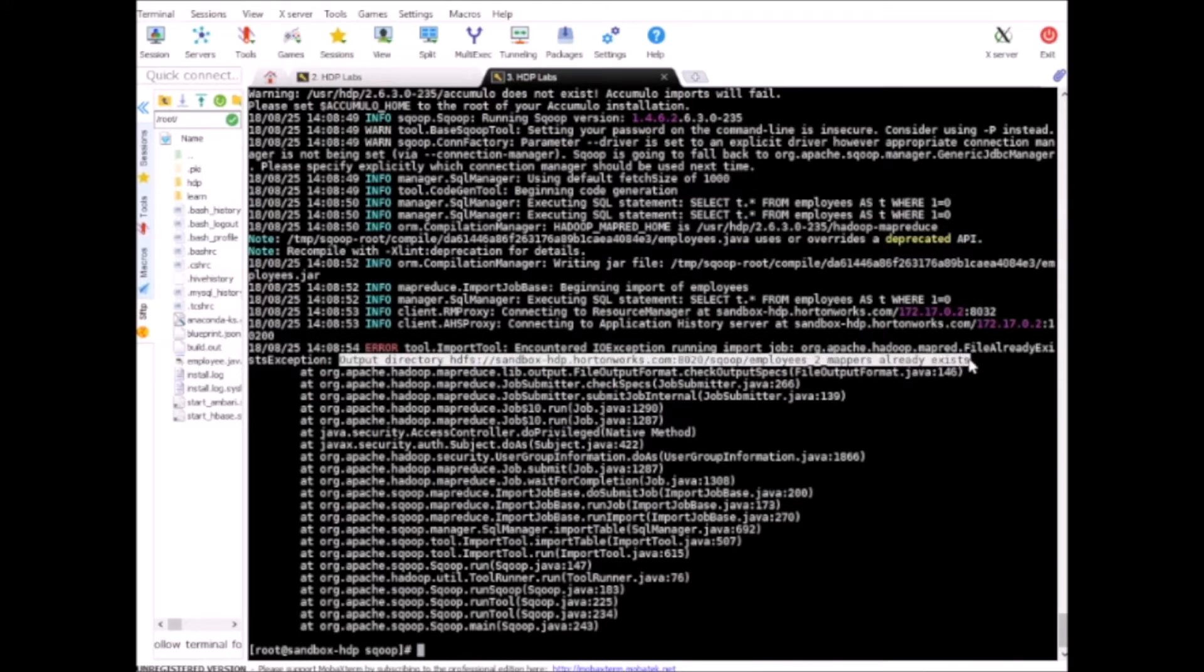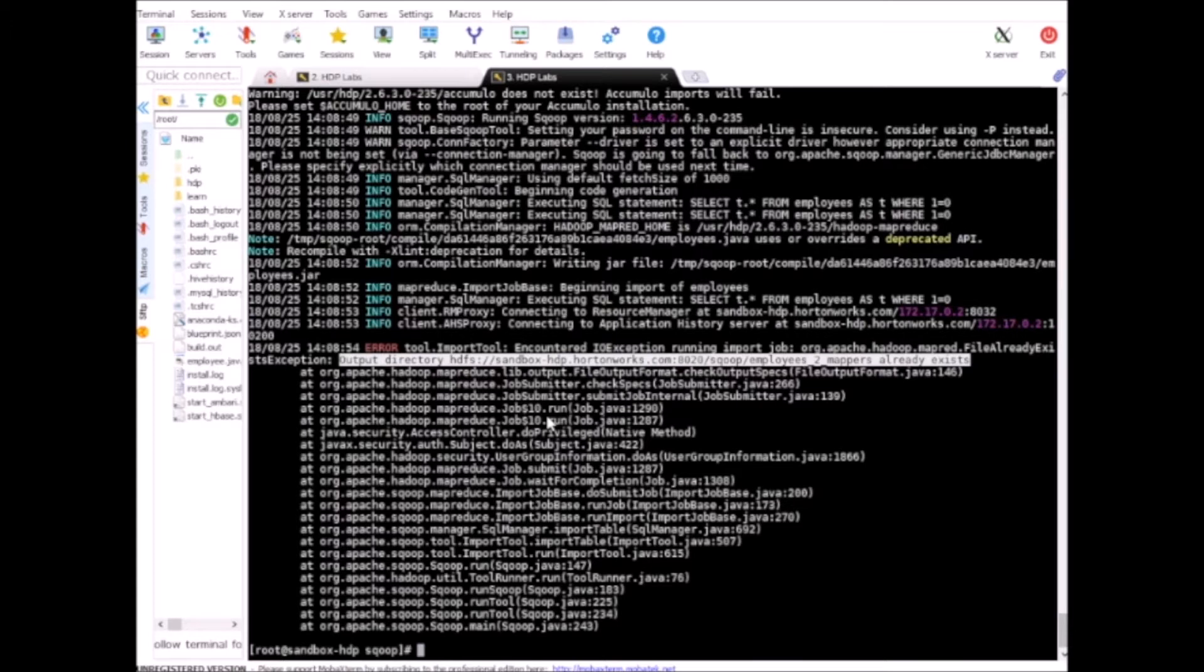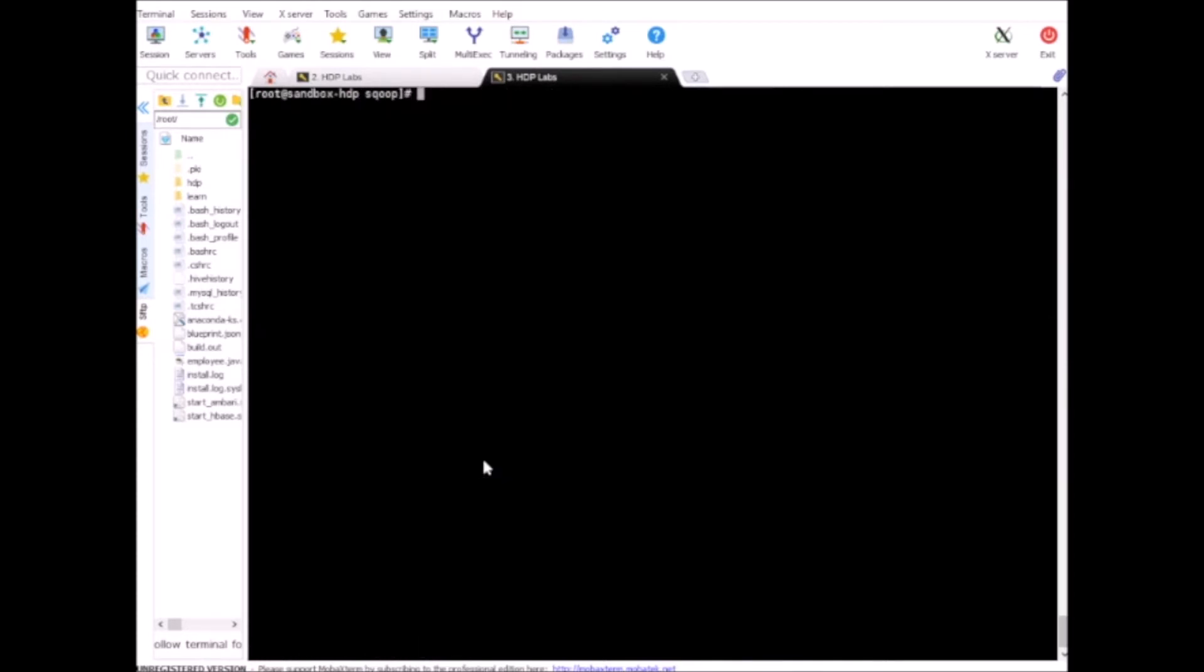To avoid this kind of scenario we should either use the incremental loading which we will learn later in this course, or we can delete the existing data and run the command. So let me try with the delete first in this lesson.